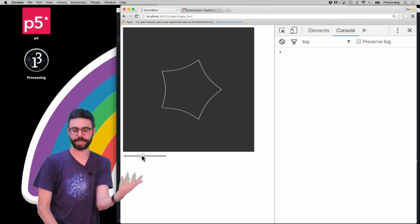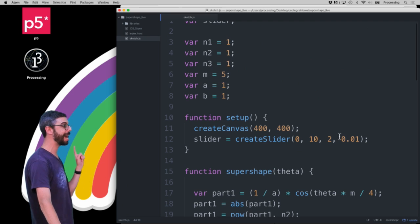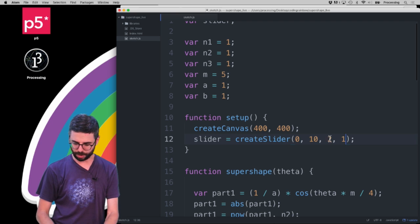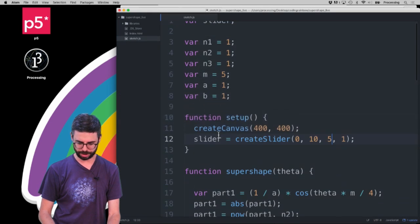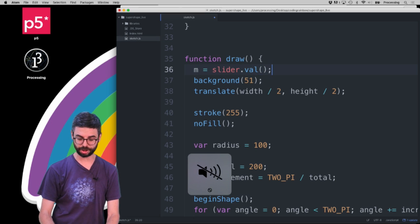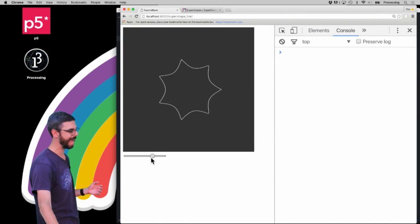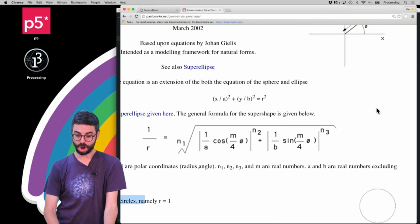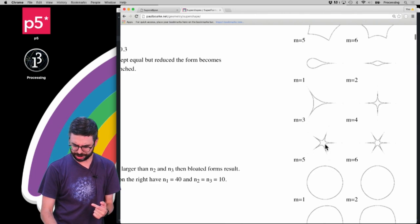Now let's tie the slider to a value. I'll set the slider to go from 0 to 10 incrementing by 1 for M. In the draw loop I say m equals slider.value. Moving the slider you can see the shape changing, and we're getting exactly what's depicted on Paul Bork's website — M equals 4 gives that shape, M equals 5 gives that one.